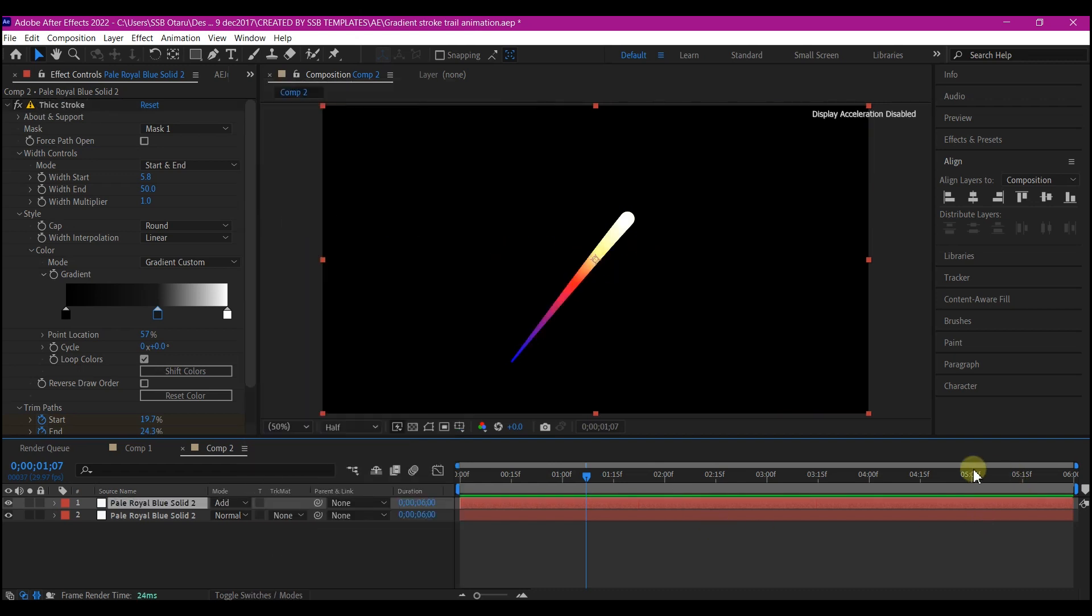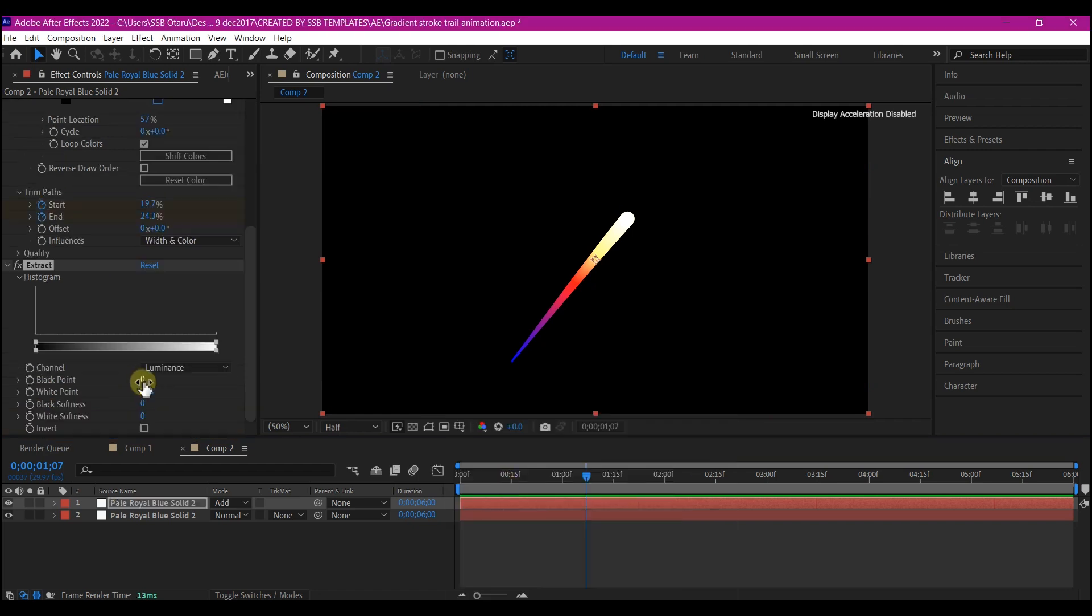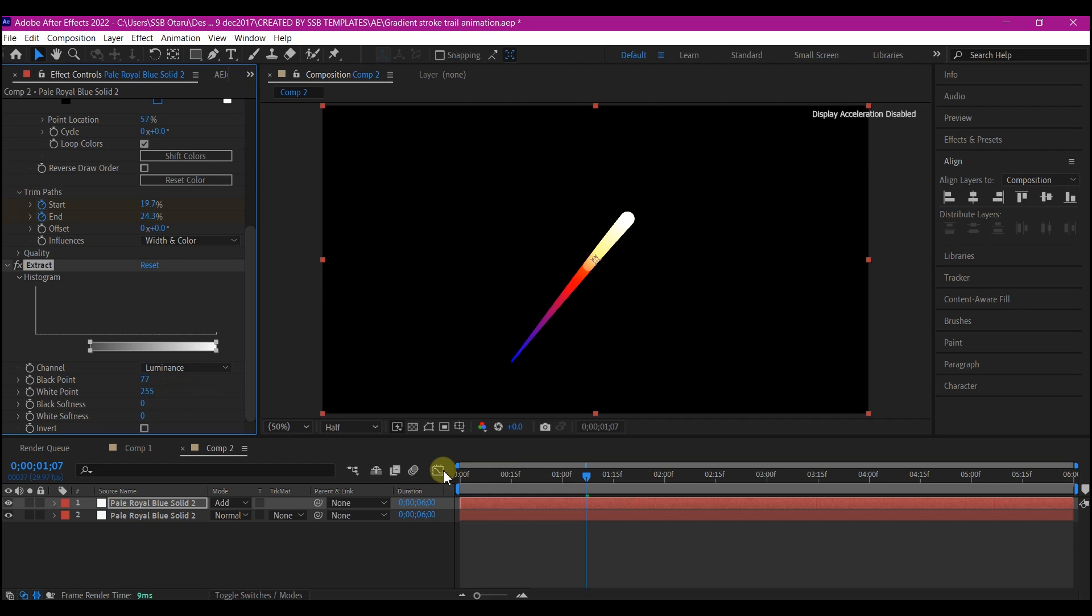On the top layer right here, we're going to add the extract effect. We're going to increase the black point until we have something like this. Then we're going to add a fill color as well.